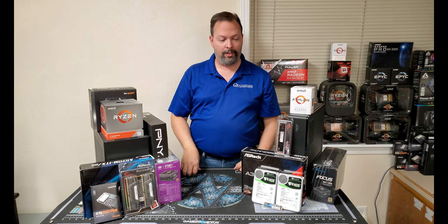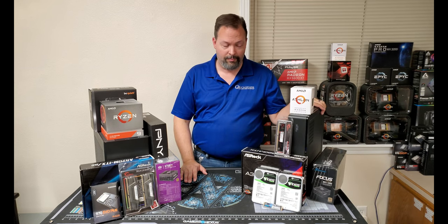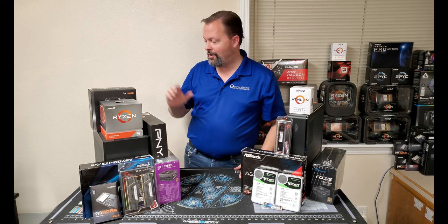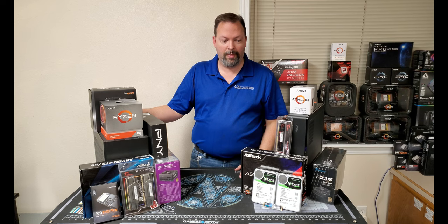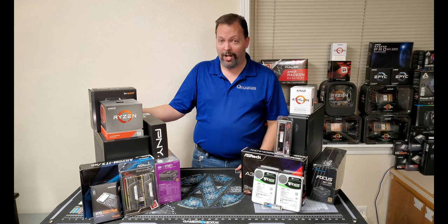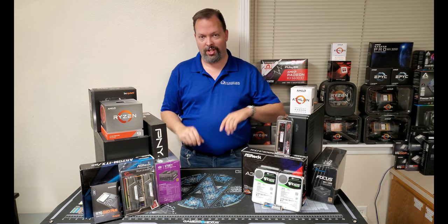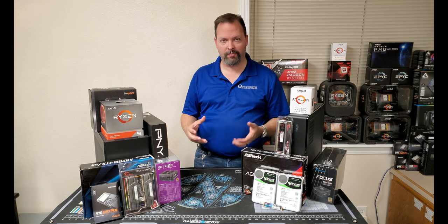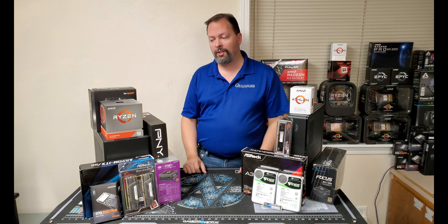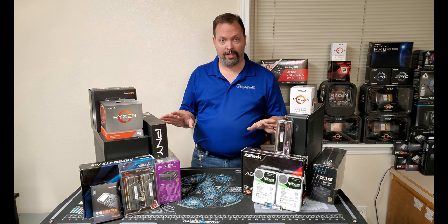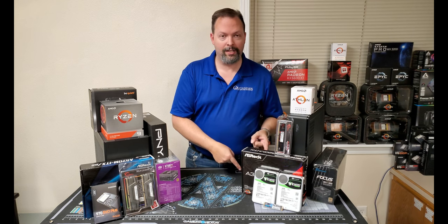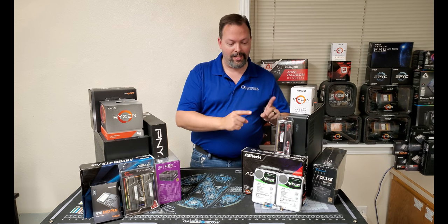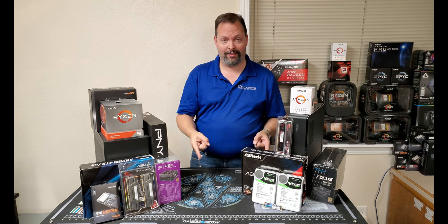All right, so we need to make this guy go away so we can talk about these guys. All right, so we've got a Fractal Node case over here and we have a Cooler Master MasterBox NR200. So these are both going to be ITX machines. Now the reason why we're doing ITX is we're kind of limited in space for where these two are going to go.